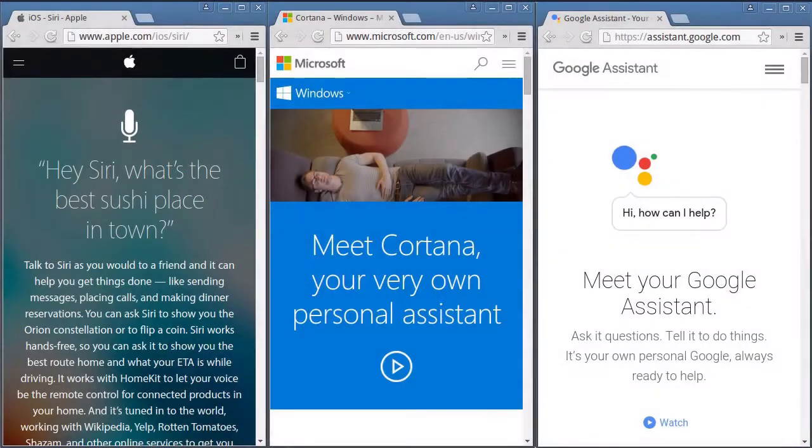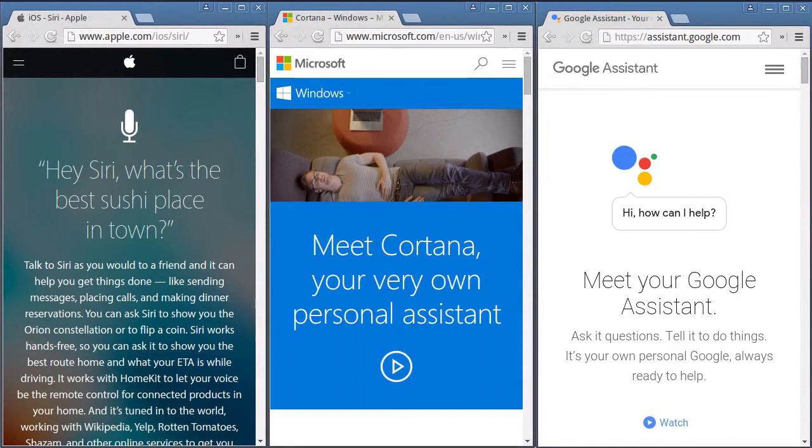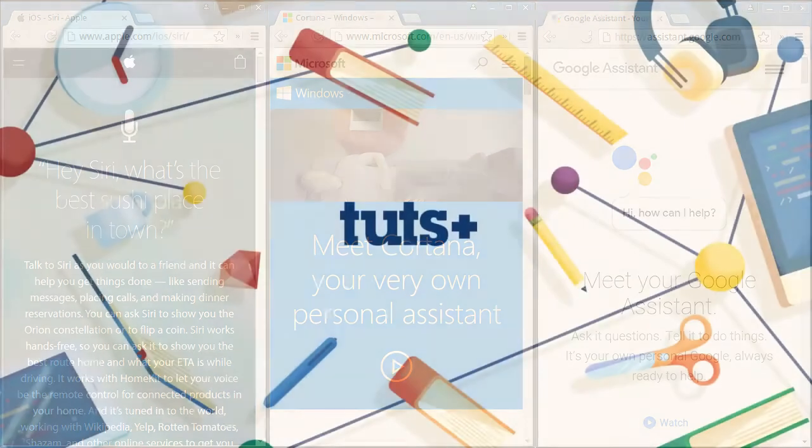Voice user interfaces have become very popular these days. Almost everybody loves interacting with digital assistants such as Siri, Cortana and Google Now. So, why not make Android apps that support voice input and output?